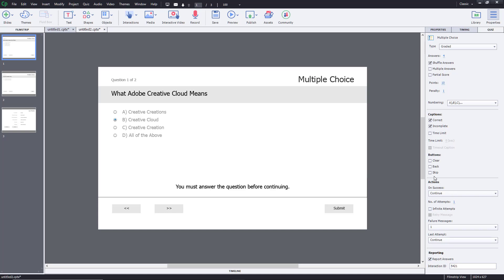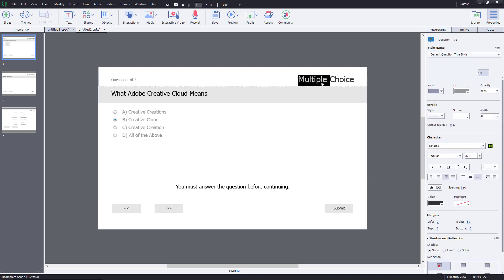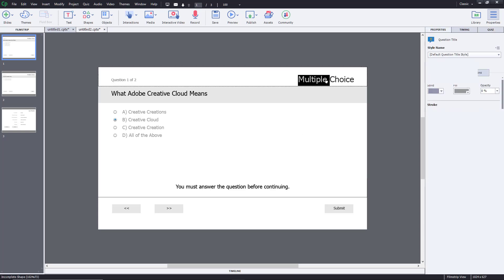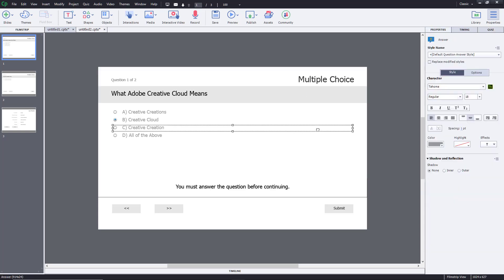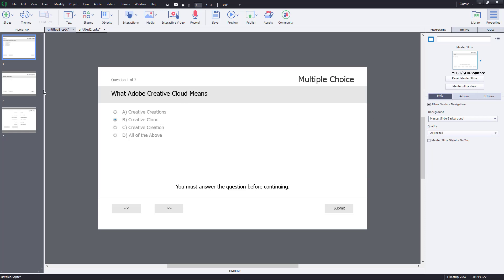Those are all the options available for an MCQ question. You can also go in and change the titles and messages — just double-click to edit them. I'll keep everything as it is for now.